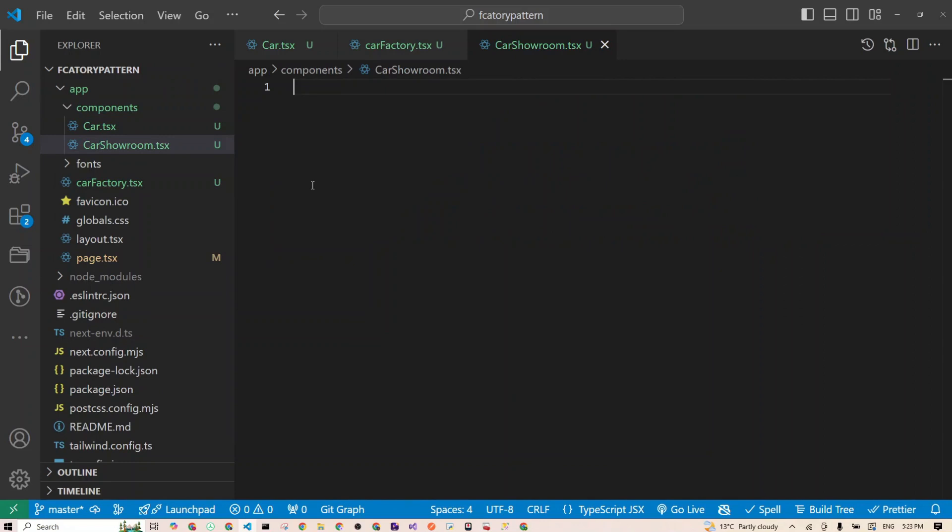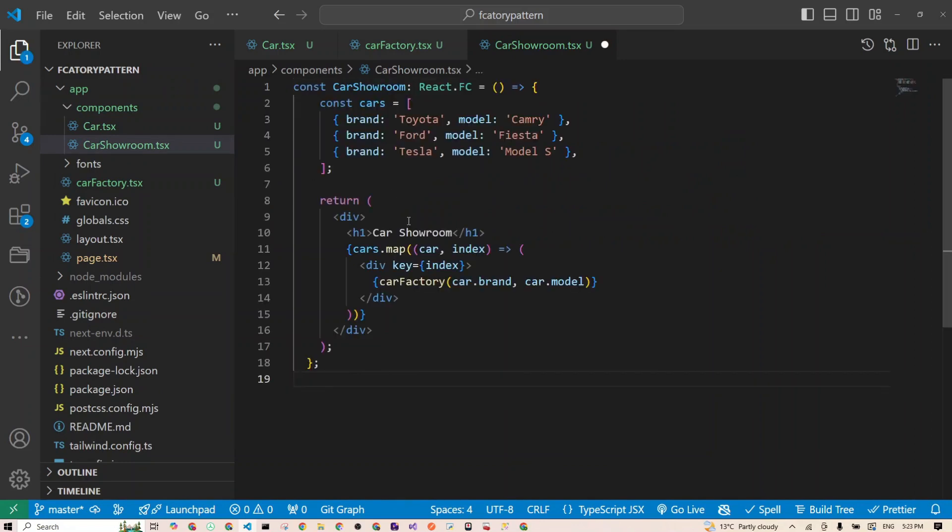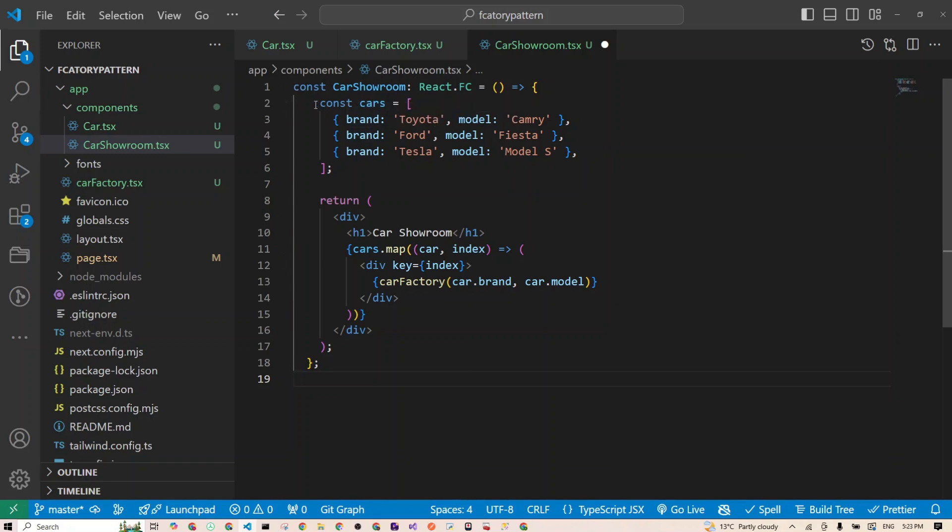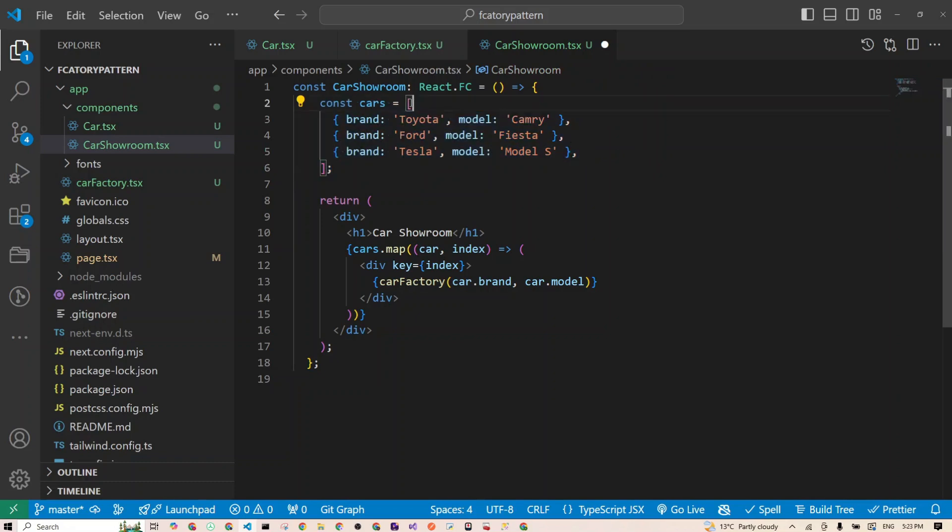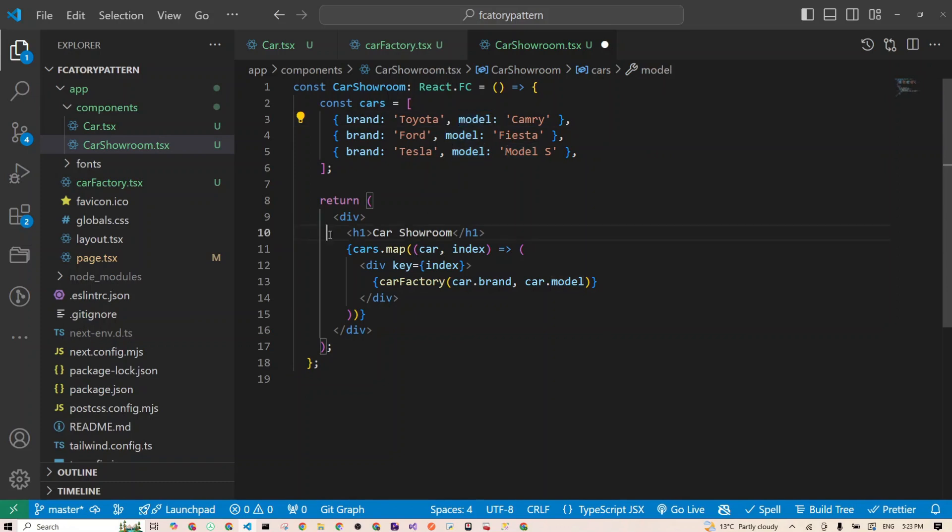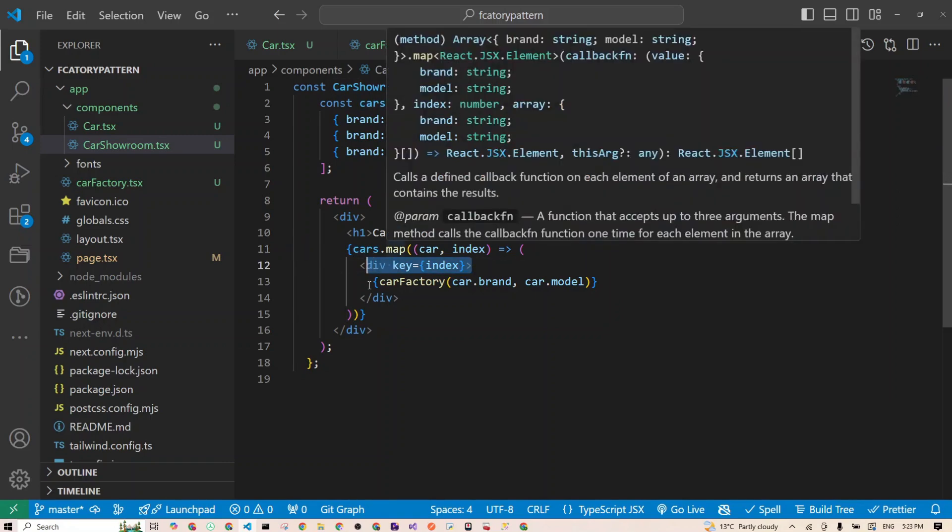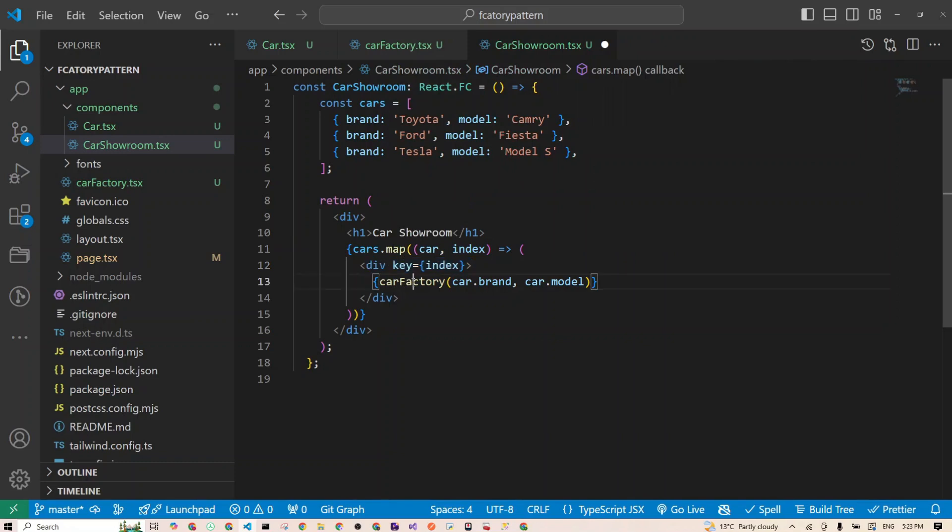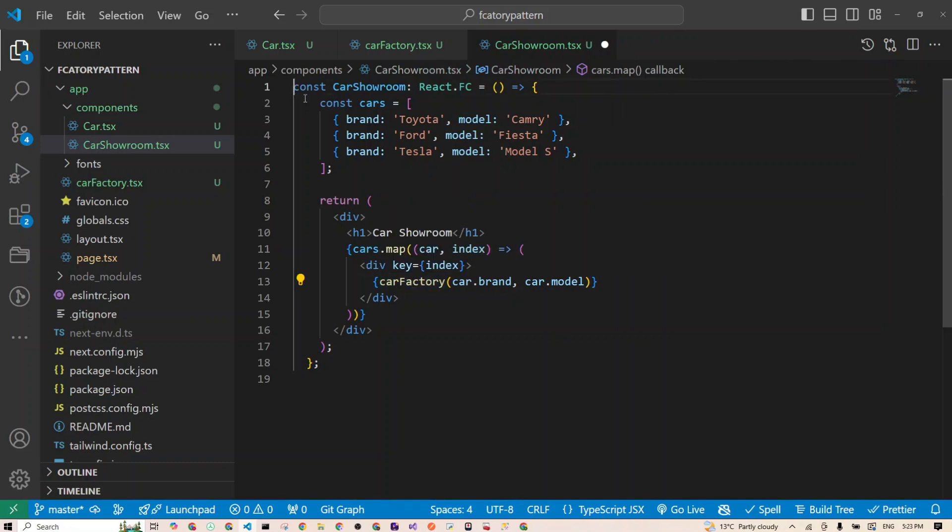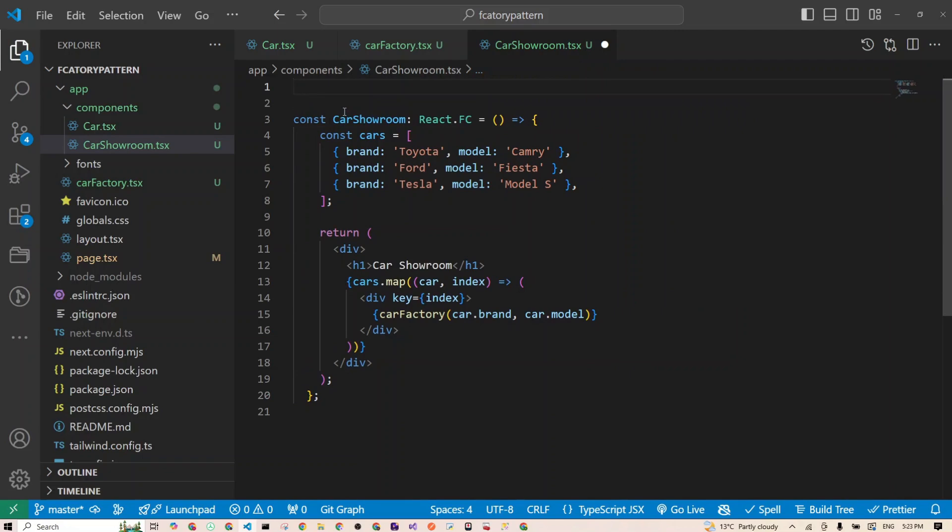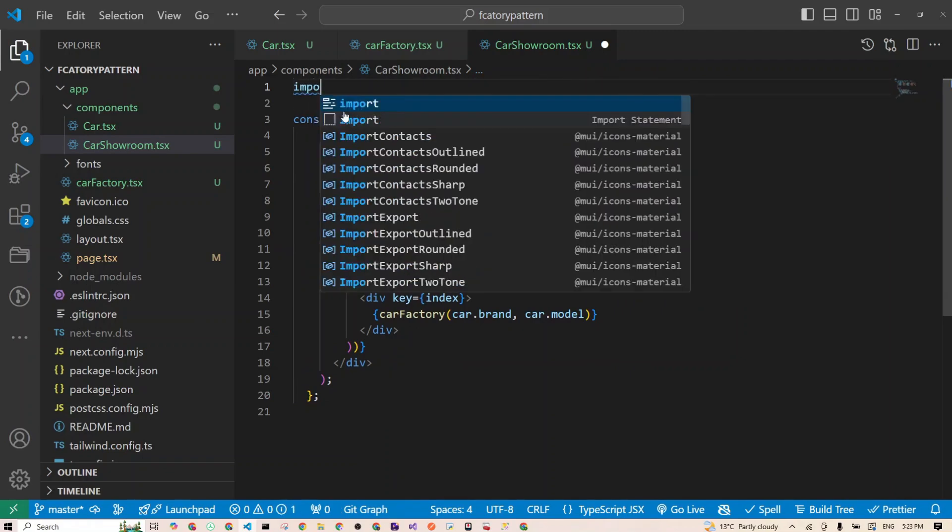And this basically will just use that car factory to render the list of cars for us. You can see here I'm just declaring a functional component and creating dummy data, which is an array of objects of cars. They have the brand name and the model name as well. Then we have just a title, then we're mapping through our cars, and of course you have to have a key here when you're mapping.